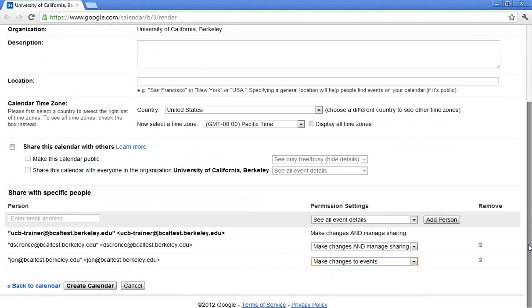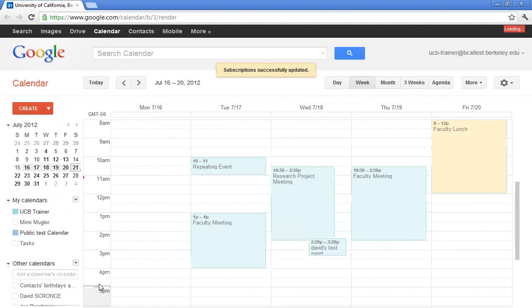So David and I are the co-owners in this case, and John is just making changes to the events. Again, that includes creating and making any changes. So I've created my calendar. I've given it a name. I've decided who I want to share it with. And I will go ahead and click Create.